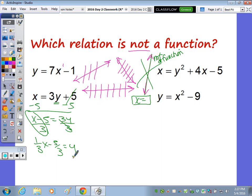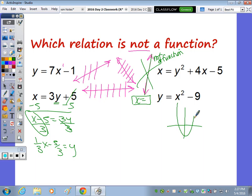This one is already in the form y equals. What's the graph of x² − 9? It's a parabola from the origin, shifted down 9. Is a parabola a function? Does the vertical line always touch it once? Yes, so it must be this one.